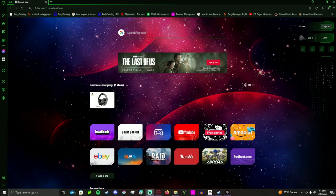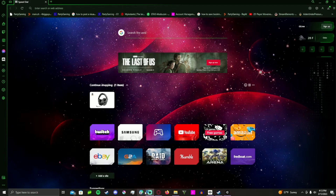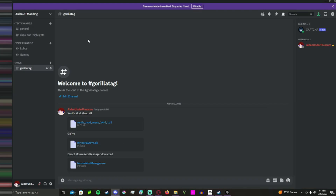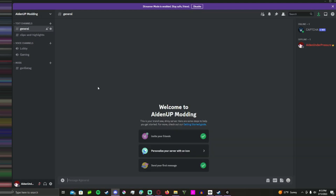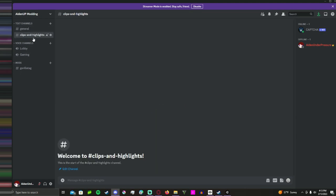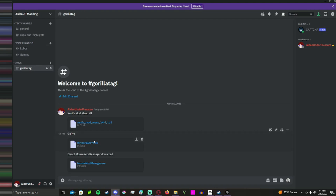Now that I'm on my PC, I can show you all how to do this. Navigate to my Discord server — it's in the link description — but I will also have the mods in the description below and all the downloads and stuff where you can download it. But I recommend going here because you can directly download it from here.